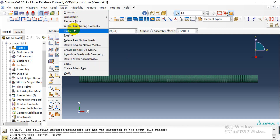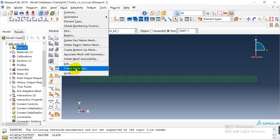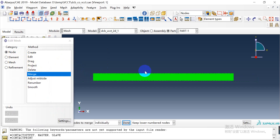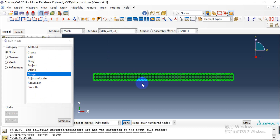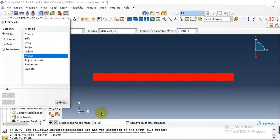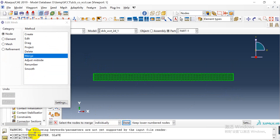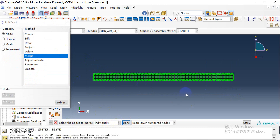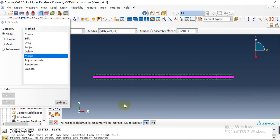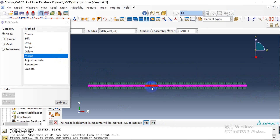Now we can edit the mesh. From this we can know if there are any nodes that are not merged. As we can see, the nodes in the middle are not merged.